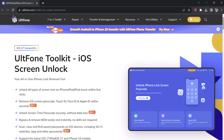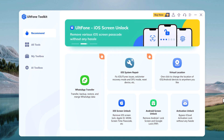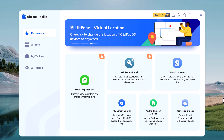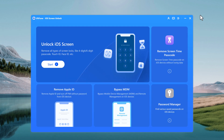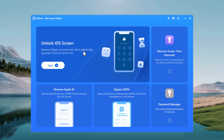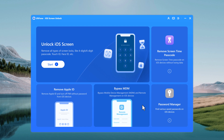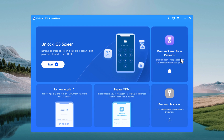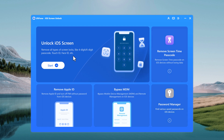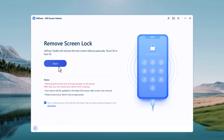After installation, launch the program. Click on iOS Screen Unlock — it can remove all types of screen locks like four-digit, six-digit passcode, Touch ID, or Face ID. With this you can also remove Apple ID and turn off Find My iPhone without a password. It can bypass mobile device management, remove screen time passcode, and find various saved passwords on iOS devices. Click Start to unlock the iOS screen.